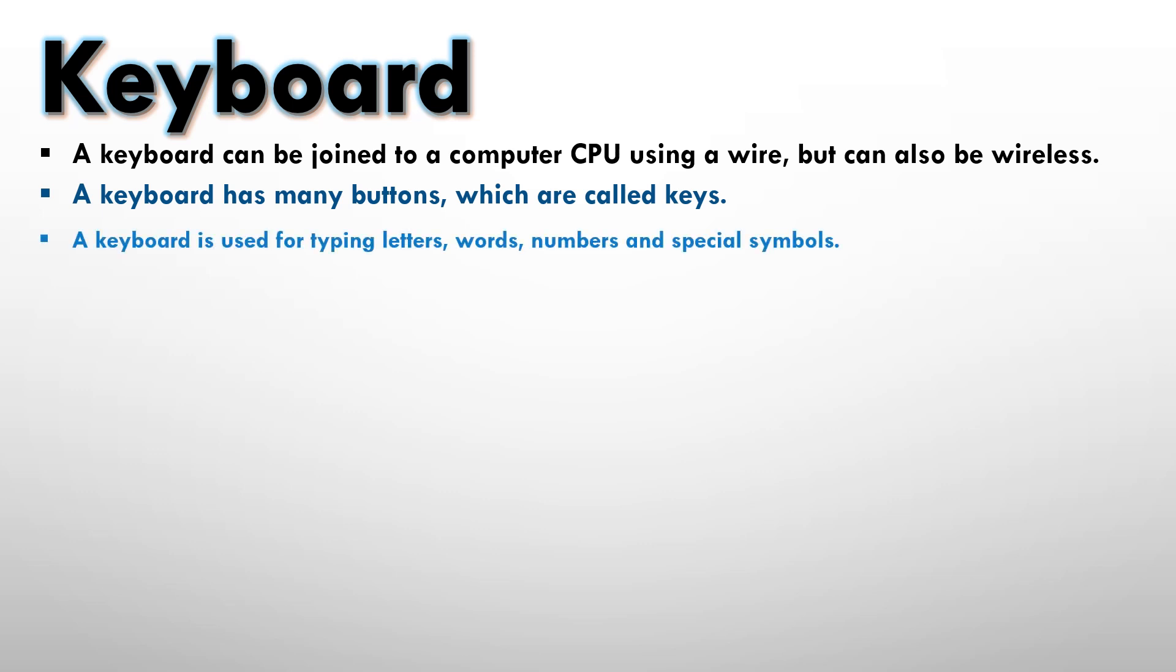A keyboard is used for typing letters, words, numbers and special symbols. You will see this on the keyboard: you can see the letters on the keyboard, you can see the numbers on the keyboard and some special symbols as well. And we join the letters together to form words.